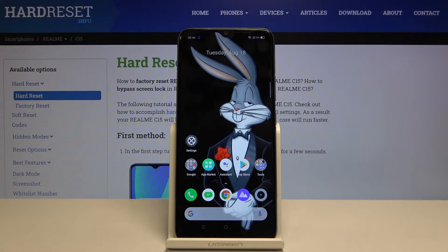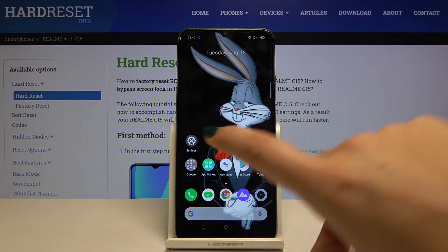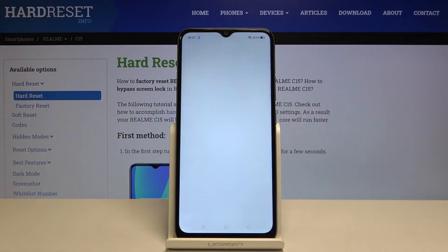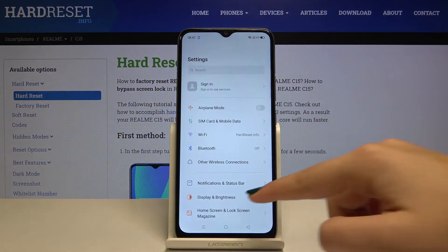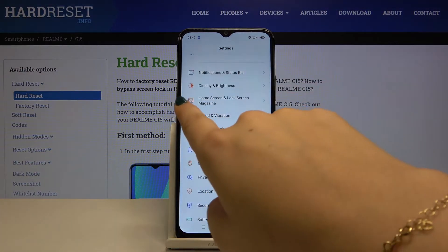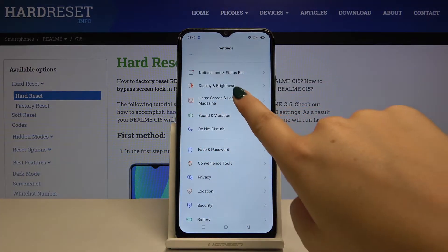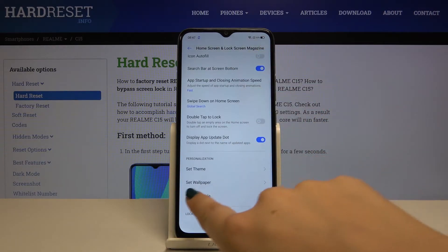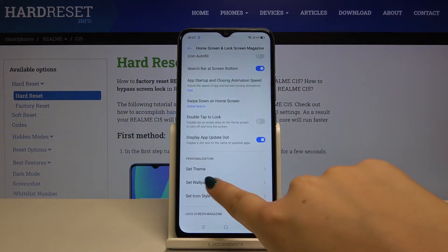Hi everyone, here we've got the Realme C15 and let me show you how to change the wallpaper on this device. First of all, we have to open the Settings, then scroll down and find Home Screen and Lock Screen Magazine, and scroll down to find Set Wallpaper.